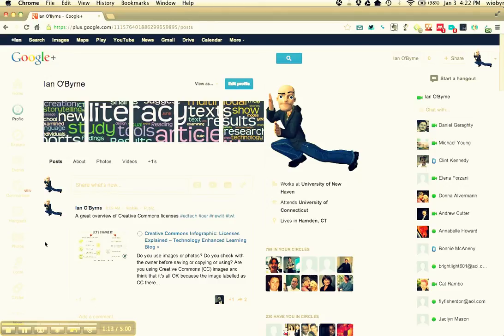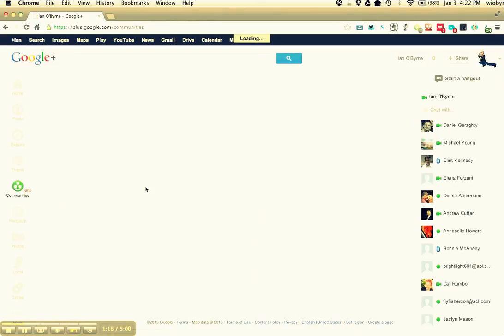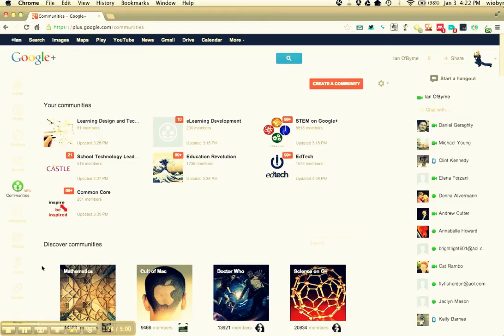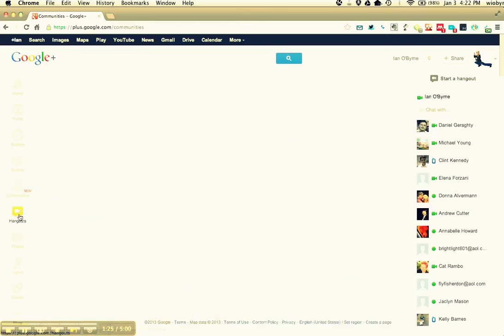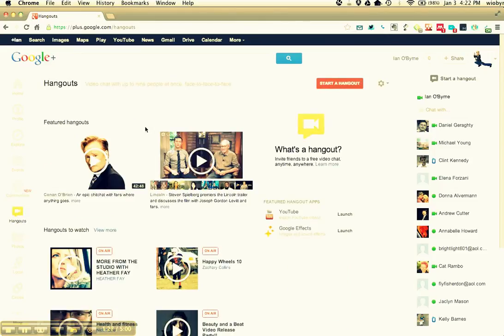We're gonna be using a couple different things. One, we'll be using communities as a way for us to talk and chat with each other. So I'm gonna set up a community and once you create an account and circle me, I'll invite you to the community. We're also going to be using Google Hangouts.